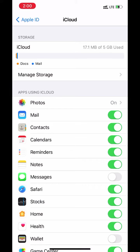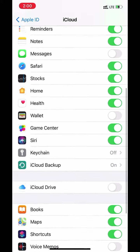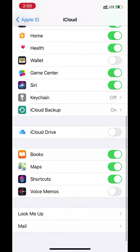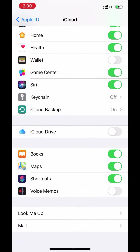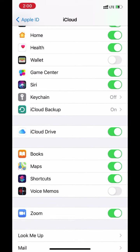We get 5GB of free iCloud storage. Scroll down. Turn iCloud drive on.